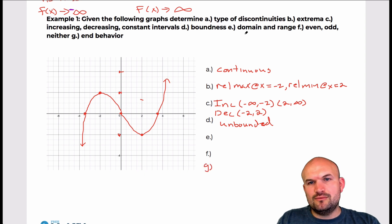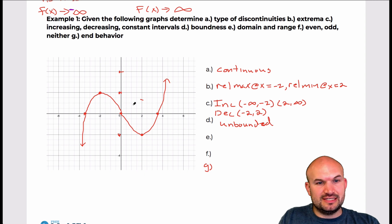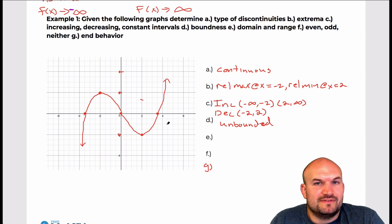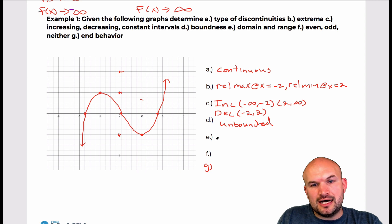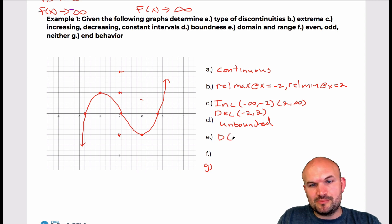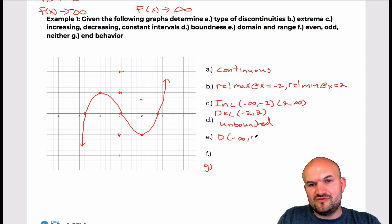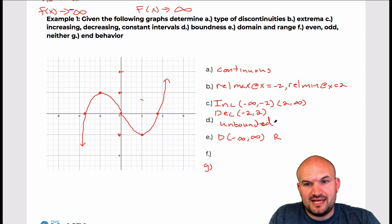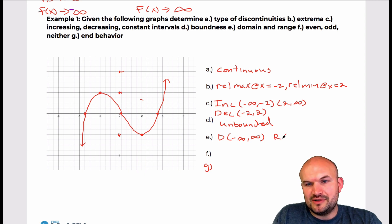For E, we're going to look at domain and range. You can see that the domain is going to be all real numbers — the graph never stops going from left to right. So the domain in interval notation is from negative infinity to infinity. And the range, basically how low to how high the graph goes, is also from negative infinity to infinity since it's unbounded.